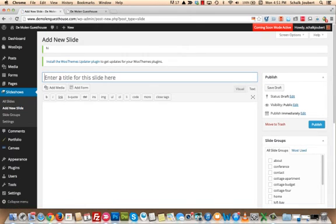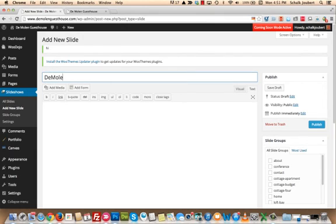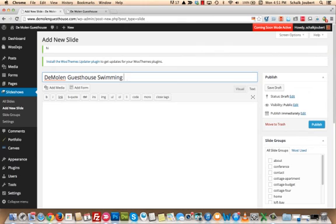Give your new slideshow a title. Let's say we call it the Molen Guest House Swimming Pool.